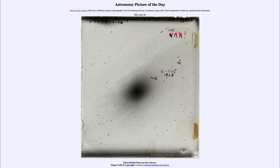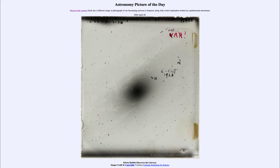Greetings and welcome to the introduction to astronomy. One of the things that I like to do in each of my introductory astronomy classes is to begin the class with the astronomy picture of the day from the NASA website, that is apod.nasa.gov/apod. Today's picture for April the 26th of 2020 is titled Edwin Hubble Discovers the Universe.